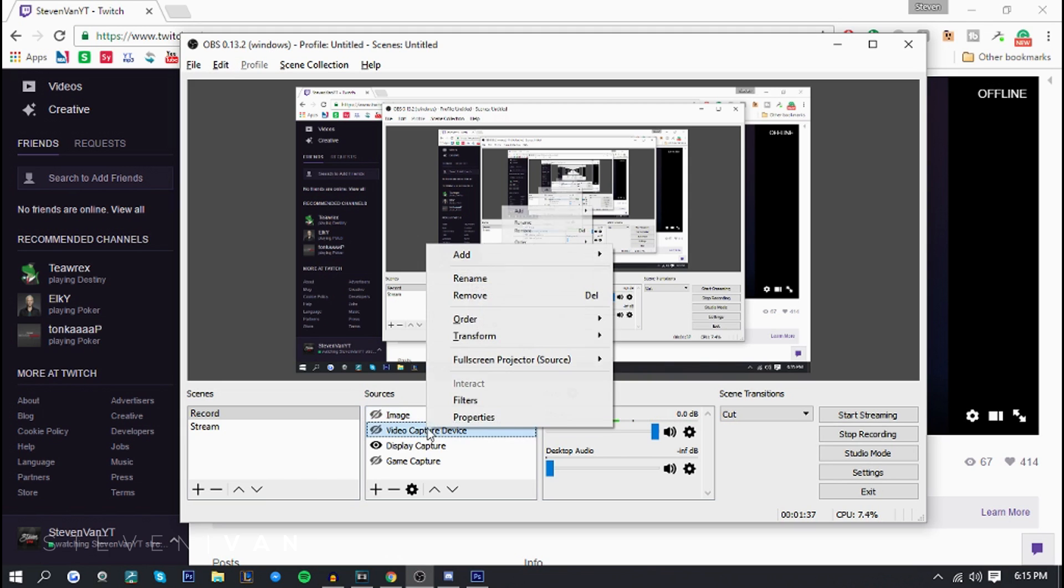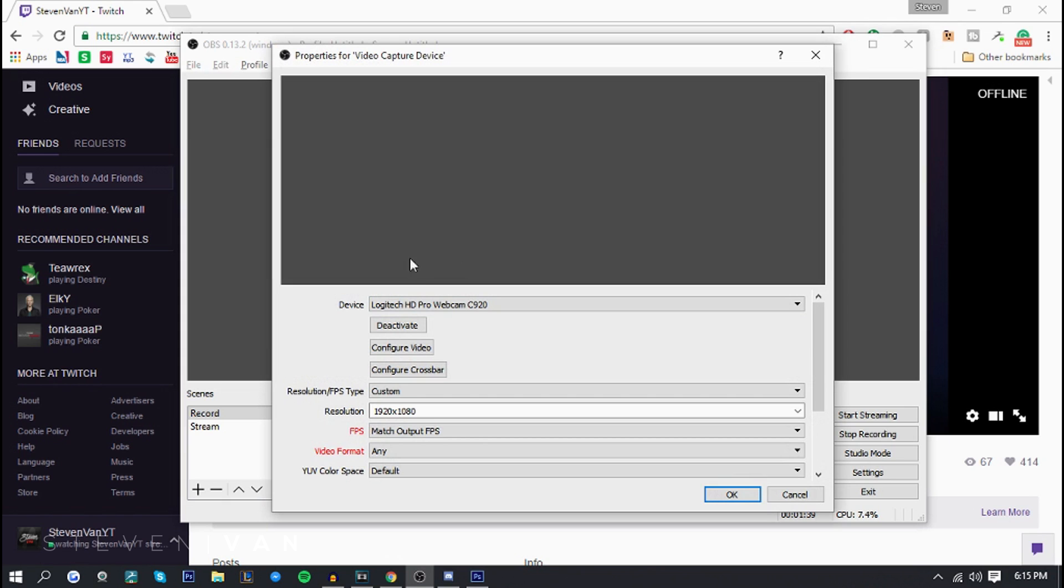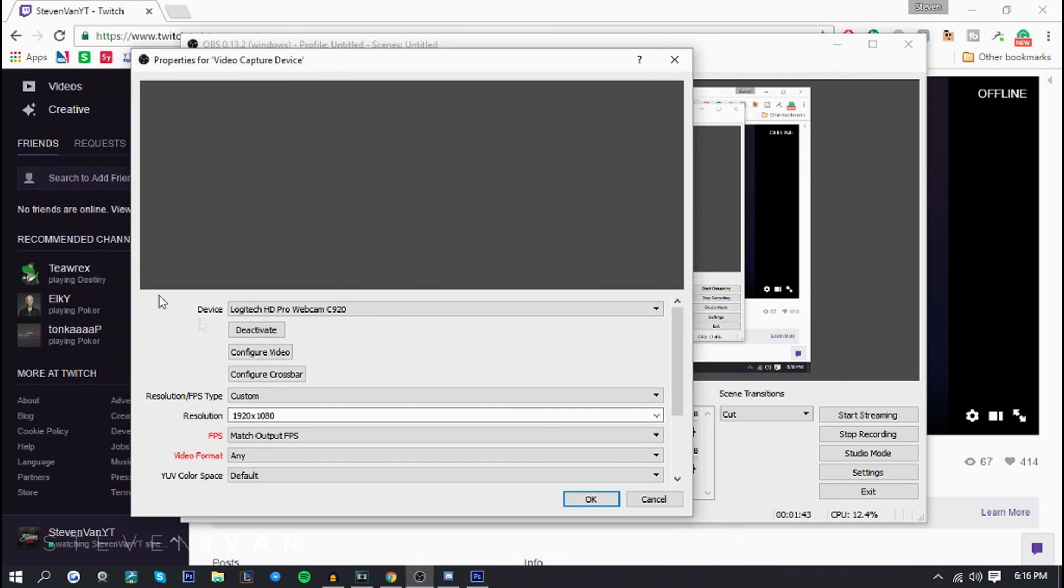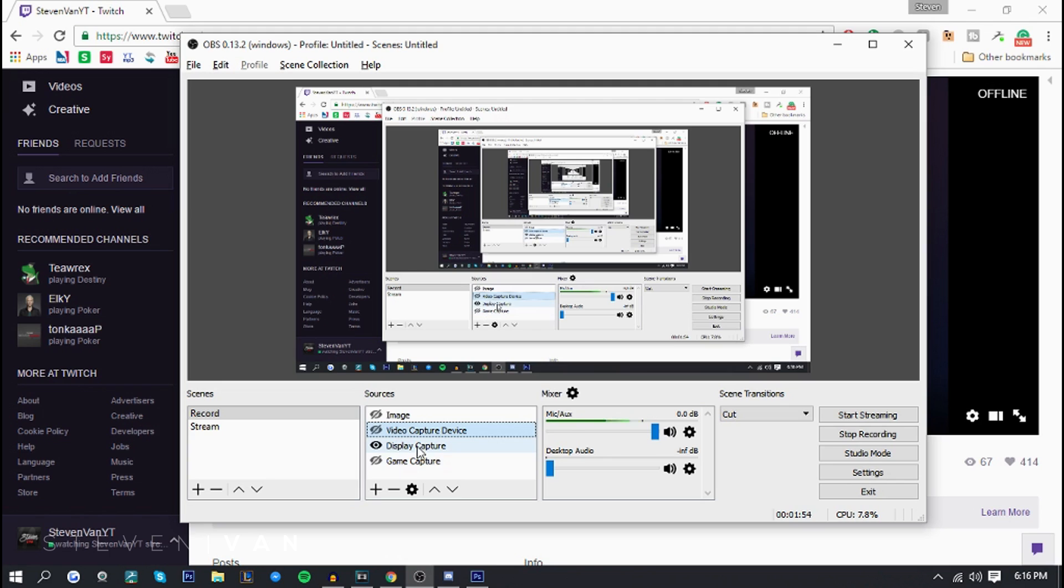A video capture device is basically your webcam. As you can see I should be right here, I don't know why it's not showing but I should appear right here. And then game capture is basically you got to choose the application, the game that you're playing and it'll record that only. And display capture is you know displaying every single thing.